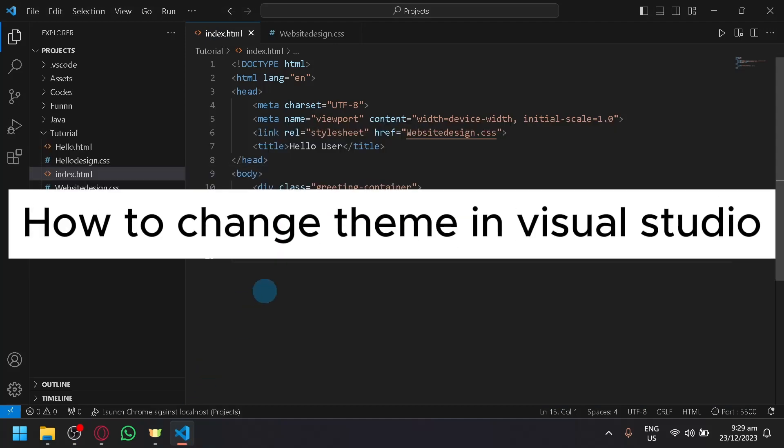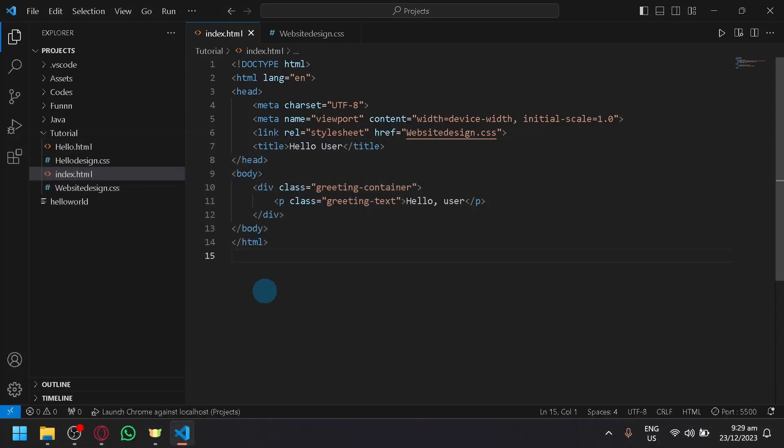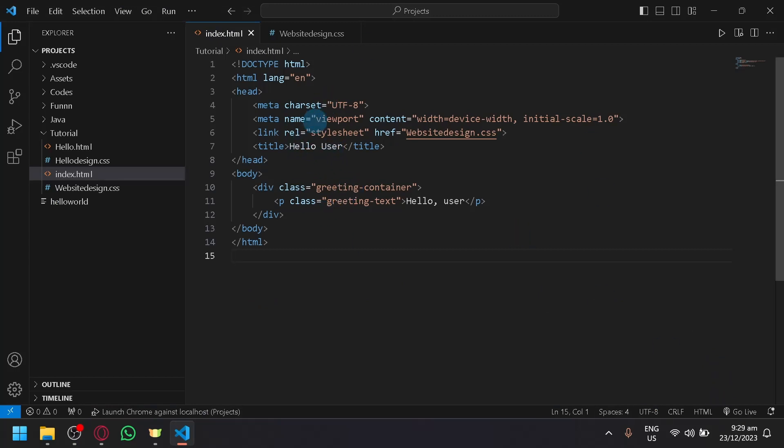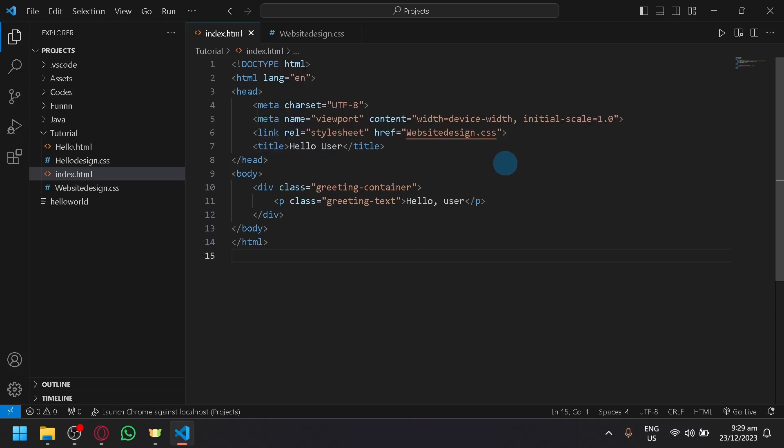How to change theme in Visual Studio Code. Hello guys and welcome back to today's video. In today's video, we will be teaching you how you could modify the theme and appearance of your Visual Studio Code and make it fit your preferences.